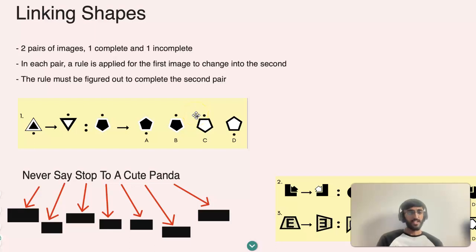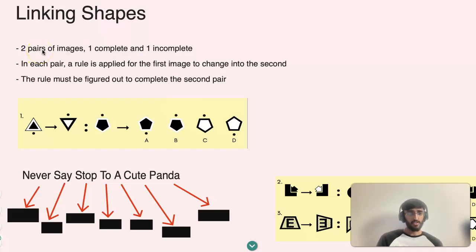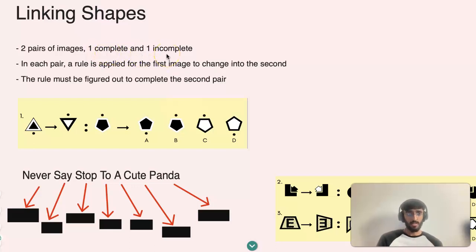Hi there. Today's lesson is about linking shapes, which is part of the nonverbal curriculum. So first of all, what is linking shapes? Linking shapes is when you have two pairs of images — one is complete whereas the other one is incomplete.